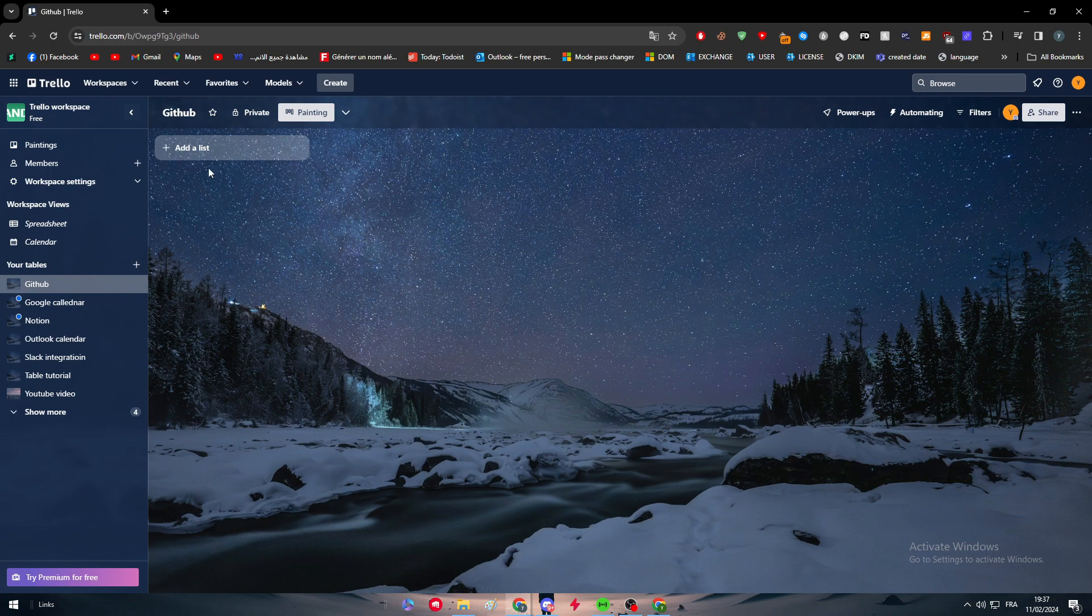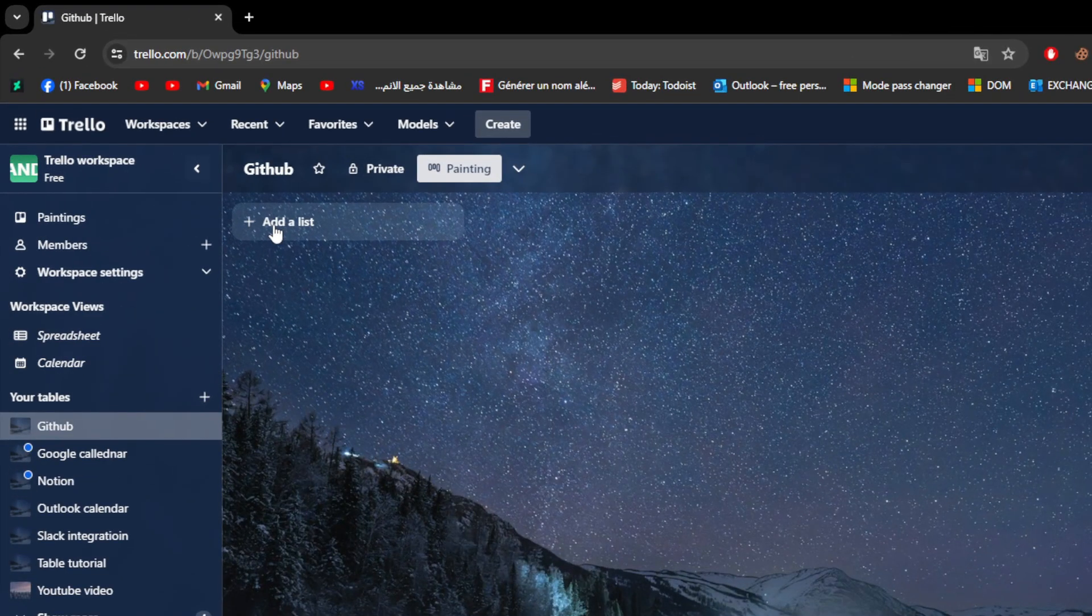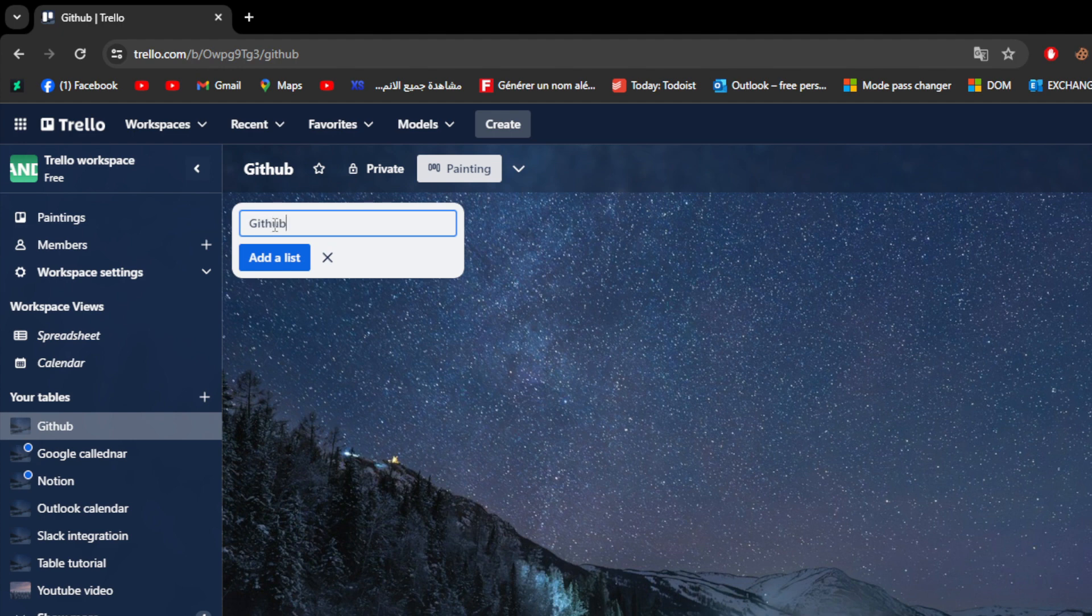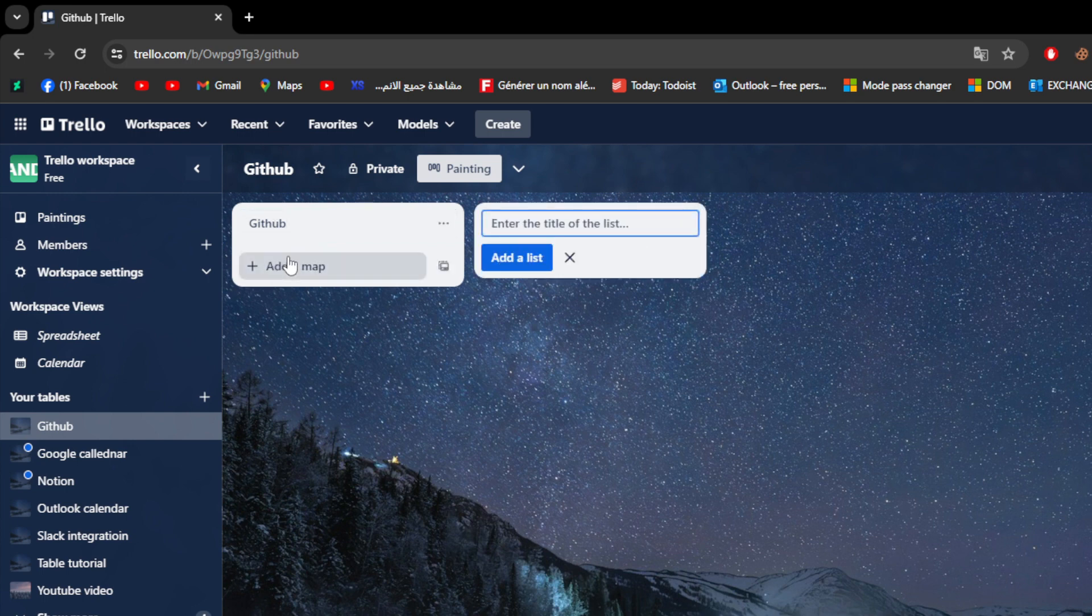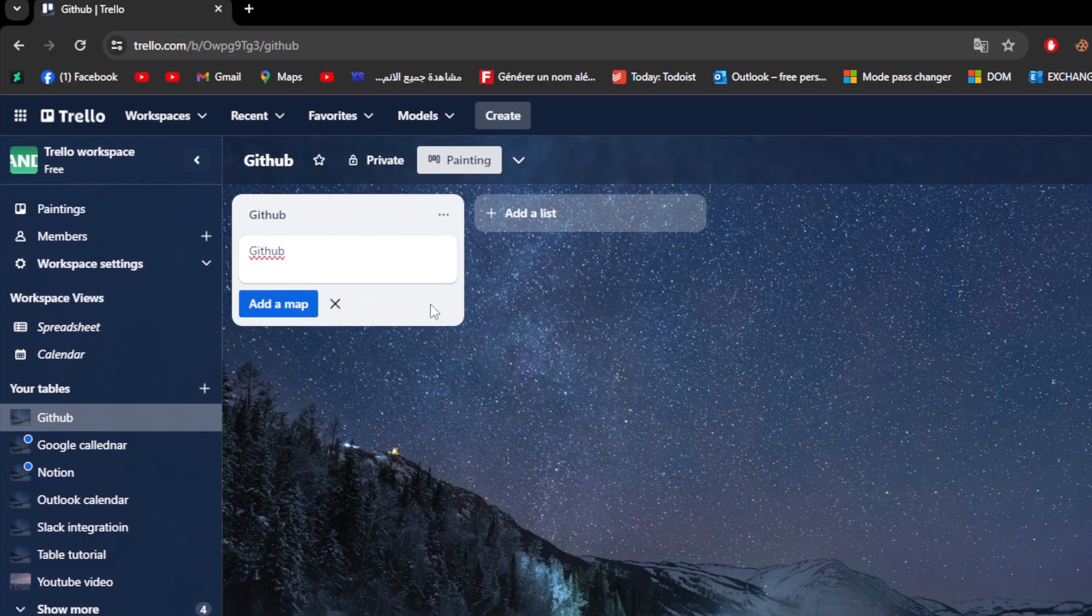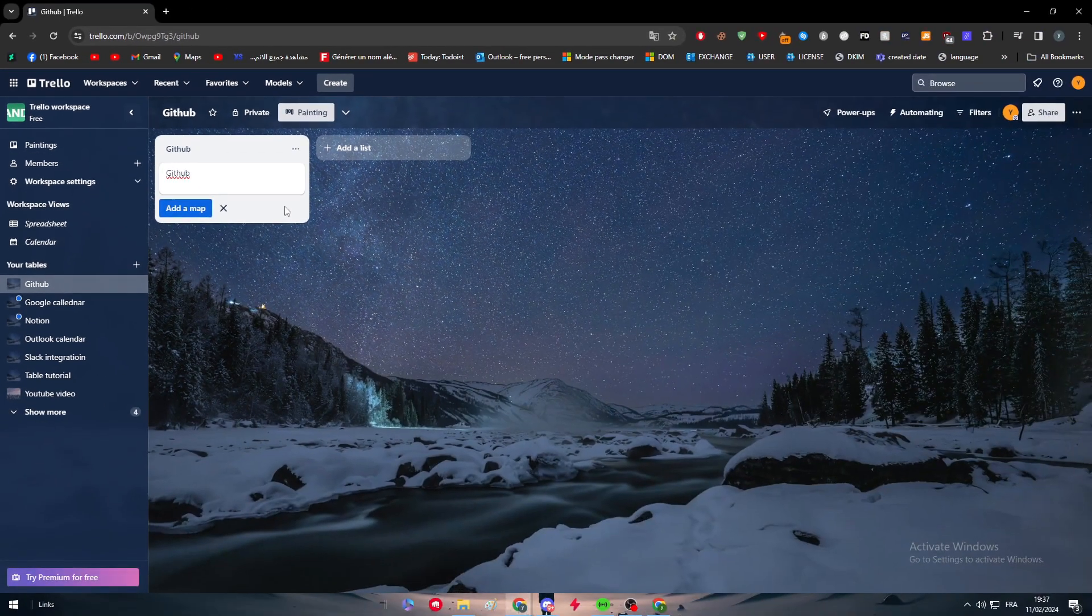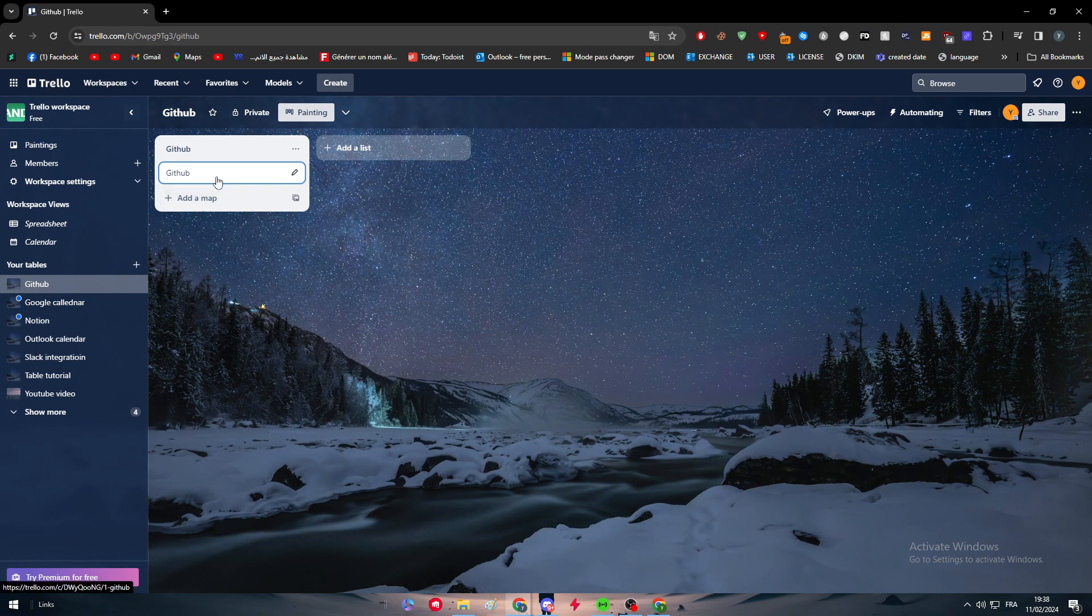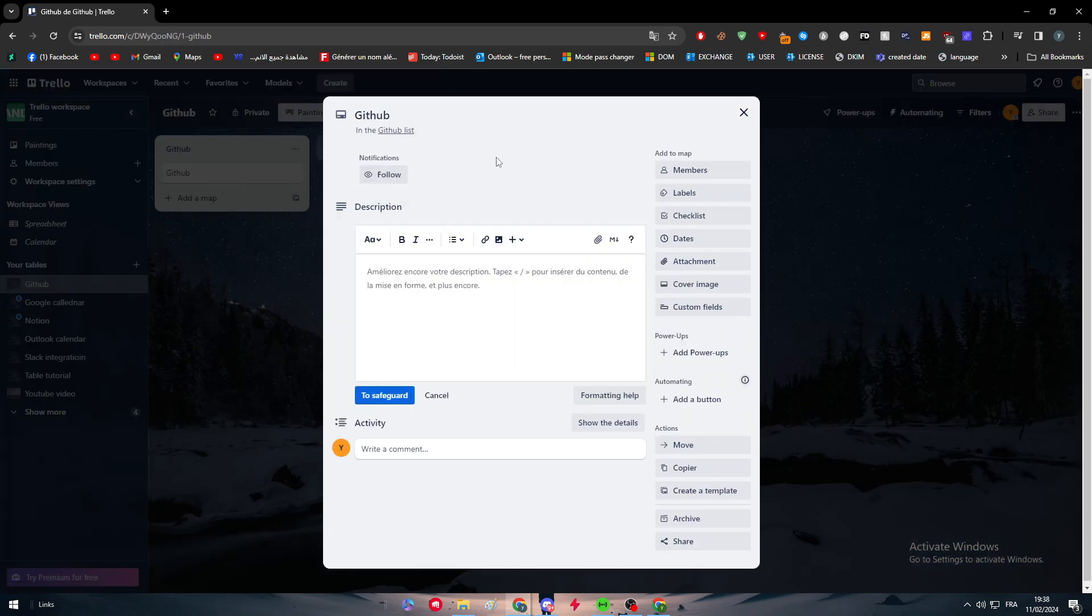The first way is by creating a list. Go here and add the list, and let's name it GitHub. You can name it depending on your project, for example to-do lists. The name doesn't really matter. This is just the way on how you should do it.